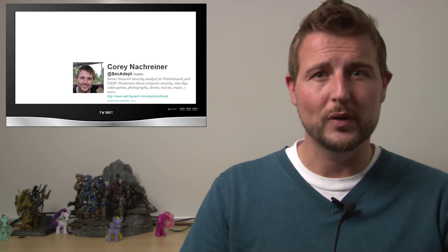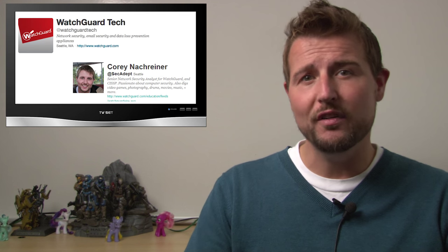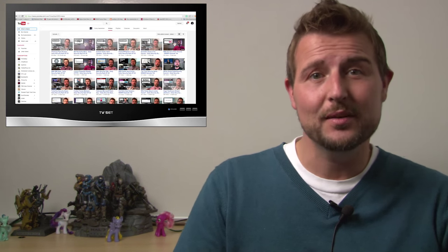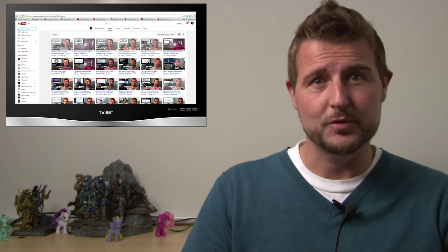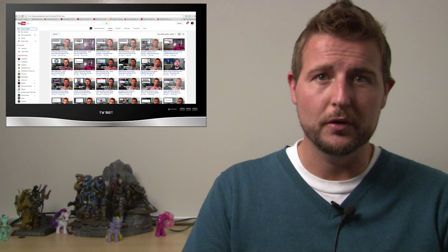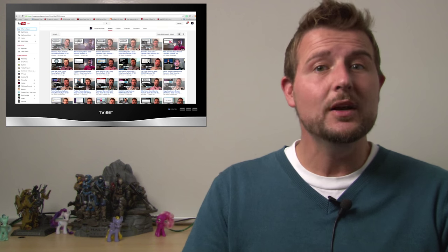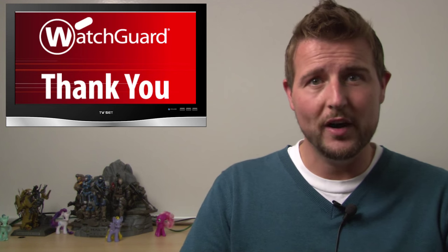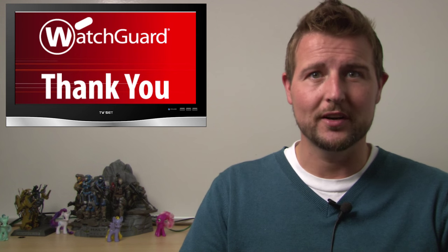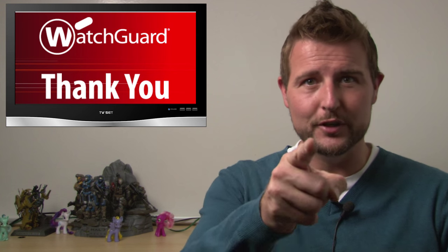You can also follow us on Twitter, I'm @secadept, or follow WatchGuard at @WatchGuardTech. Finally, subscribe to my YouTube channel if you want the videos as soon as we post them. Anyways, thank you for watching, and as always, here at WatchGuard, we're rooting for you.